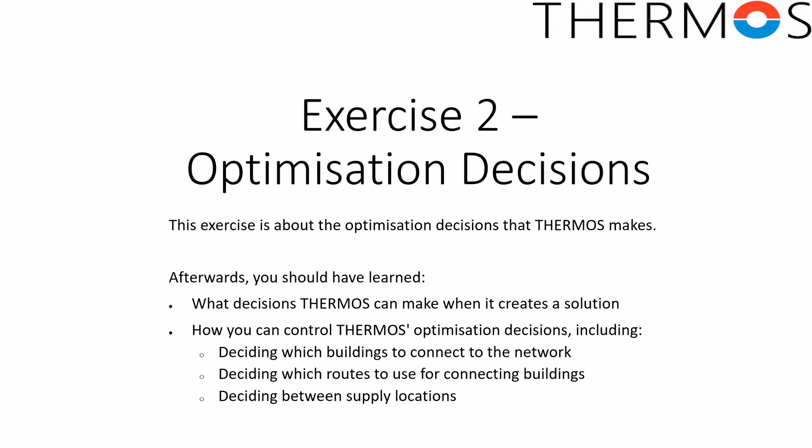Hello and welcome to the second in a series of THERMOS training videos. Last time we covered the basics of using THERMOS to create a heat map of a place and defining a simple heat network optimization.